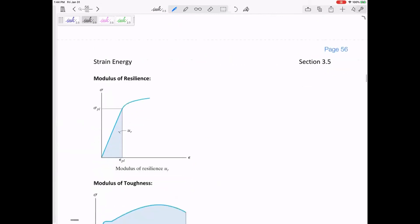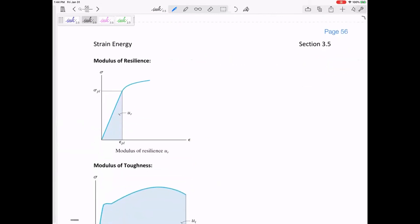The strain energy density of the elastic region is the modulus of resilience. Do you see why this might be a good measure of resilience? It's kind of how much energy can a material take and bounce back. If you're resilient, you can bounce back from things without any permanent deformation. So the area under the elastic region of the curve is the modulus — the measure of resilience.